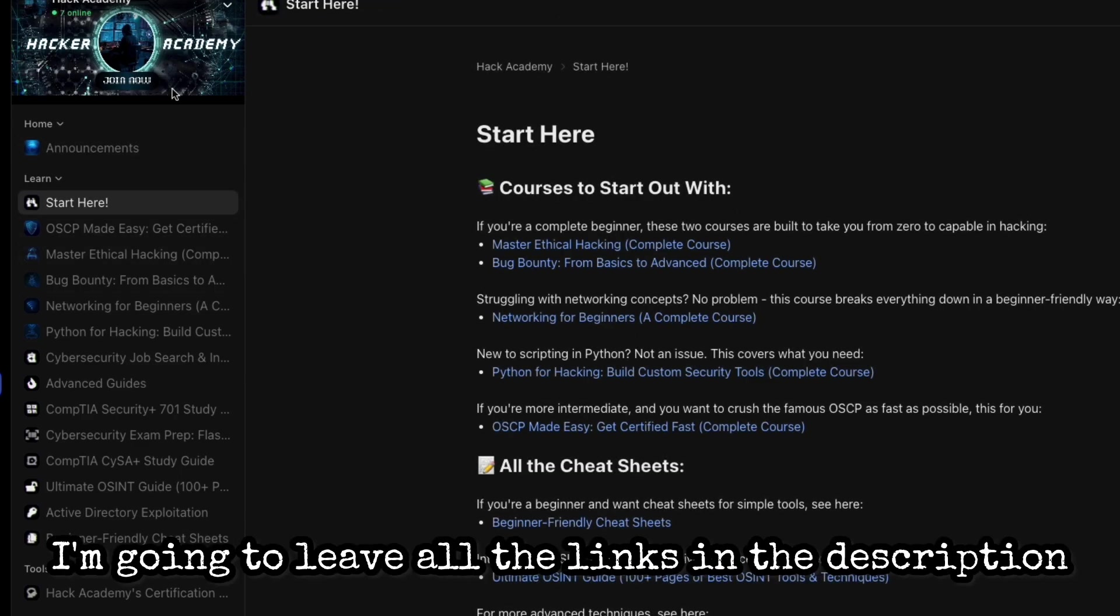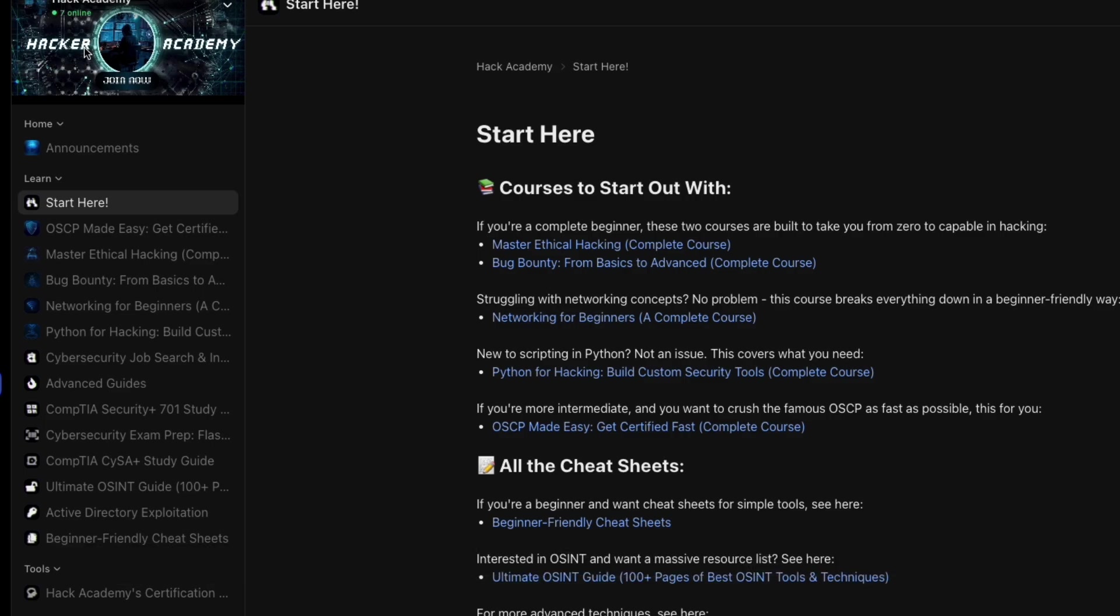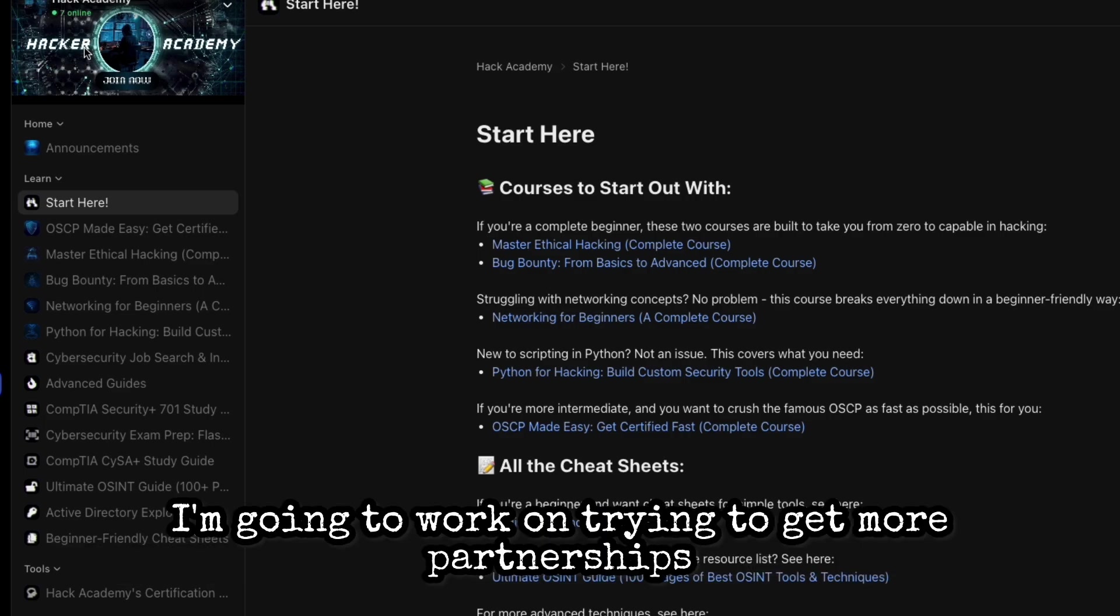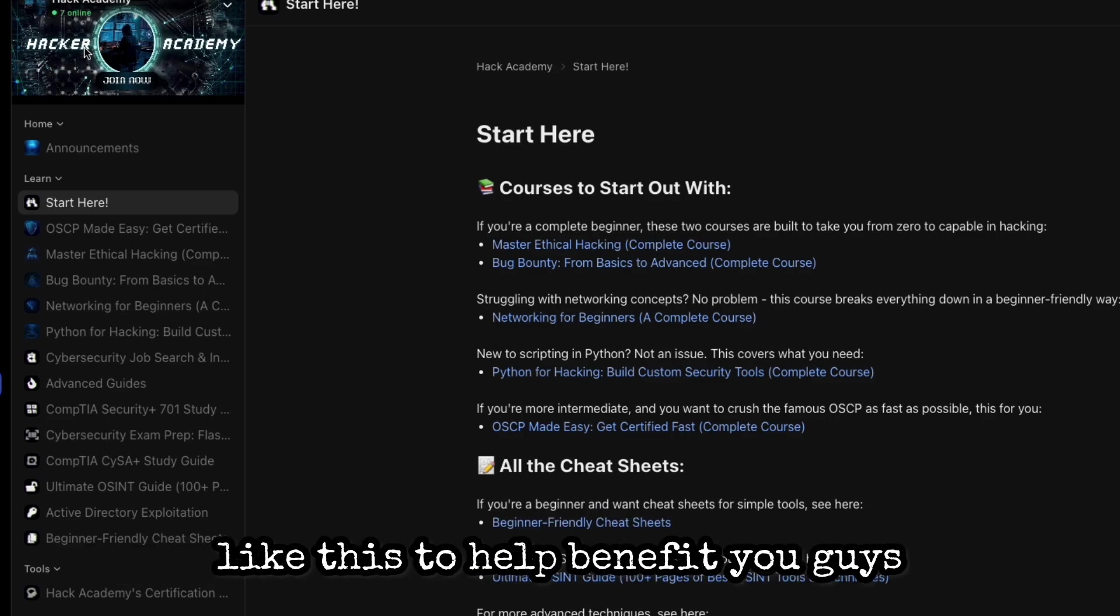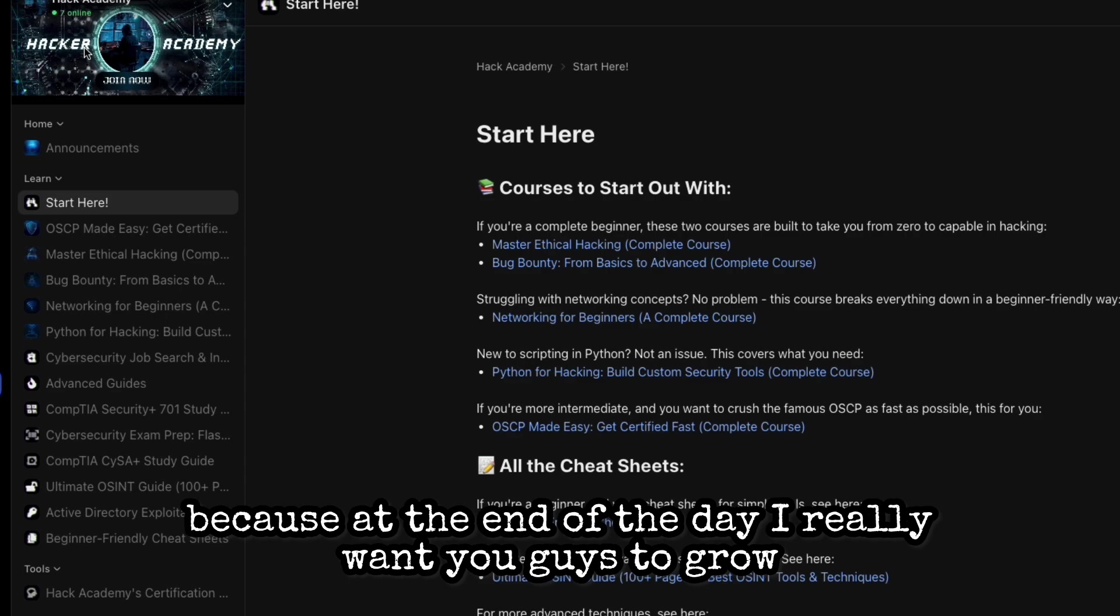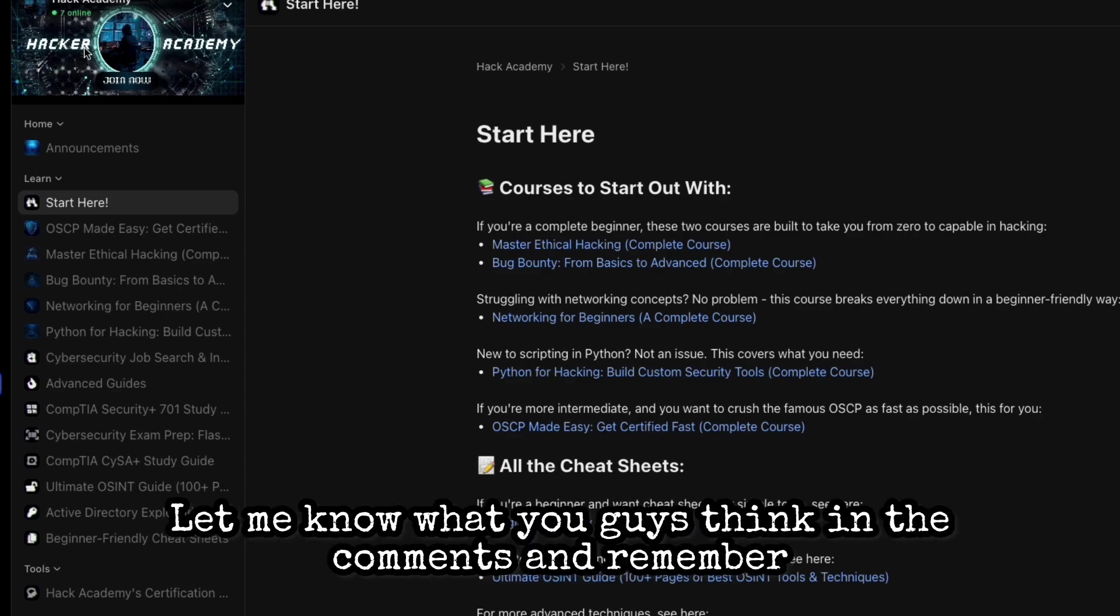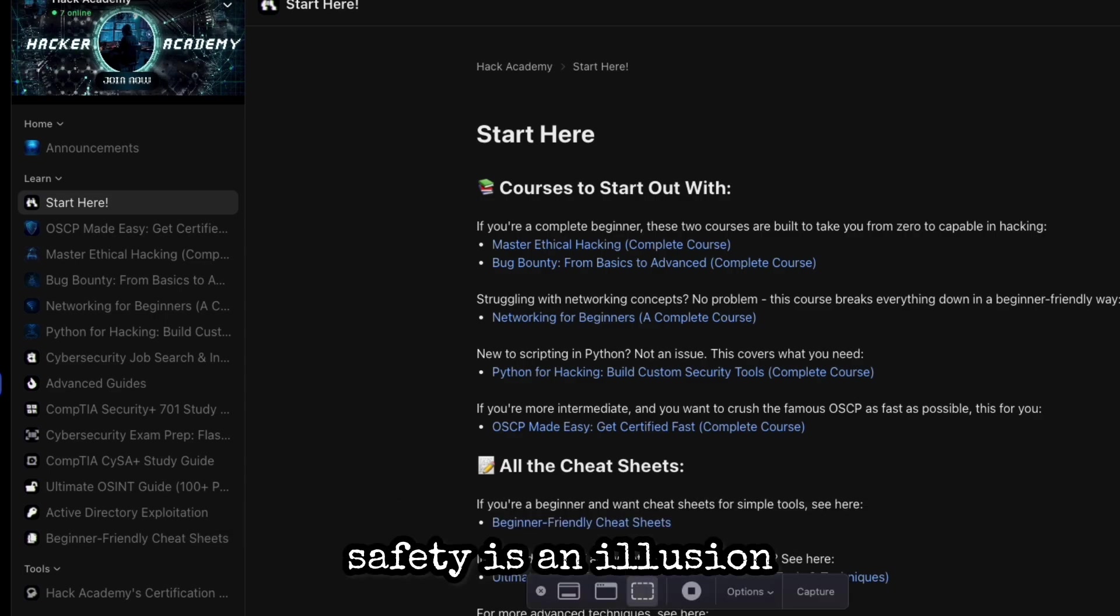I'm going to leave all the links in the description. I'm going to work on trying to get more partnerships like this to help benefit you guys because at the end of the day I really want you guys to grow. Let me know what you guys think in the comments and remember, safety is an illusion.